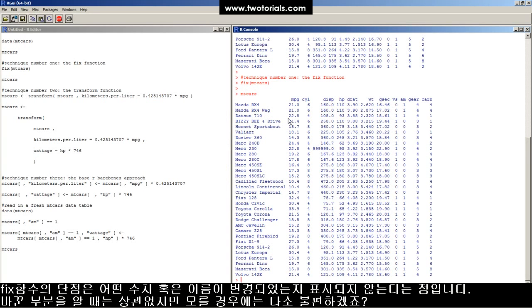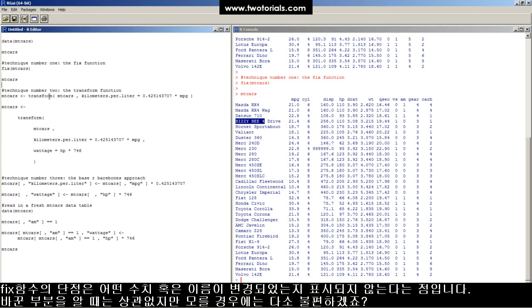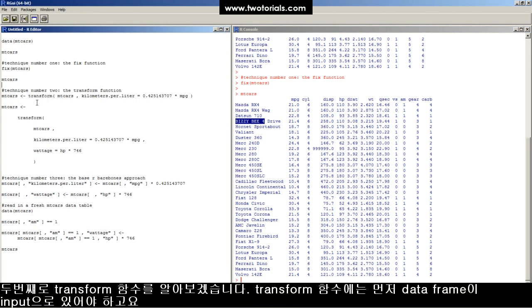The problem with the fix function is that there's no record of the changes. So this and this, the fact that those two changes have been made, there's no record of it anywhere. That's the problem with that one.